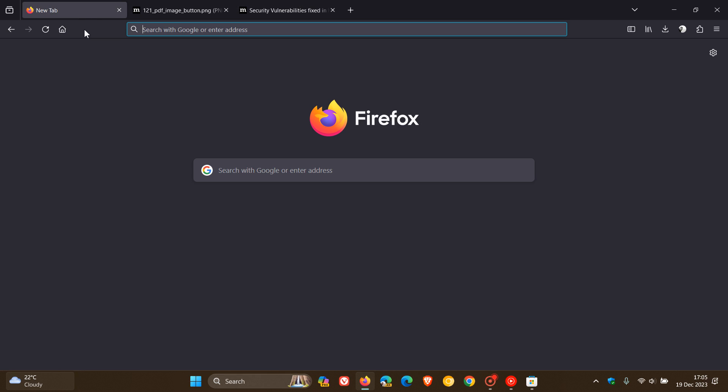And guys, that's more or less what's new in this final version upgrade of Firefox for this year, 2023 Version 121.0. And if you are interested, Version 122 will roll out next year on the 23rd of January, 2024. So thanks for watching and I'll see you in the next one.